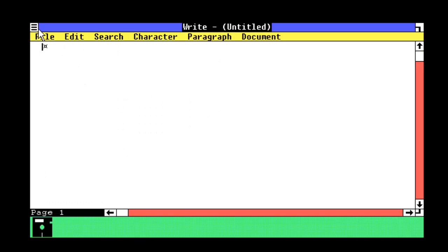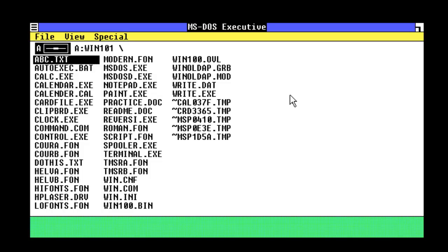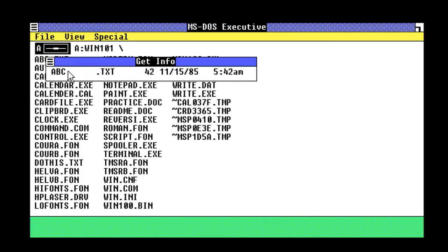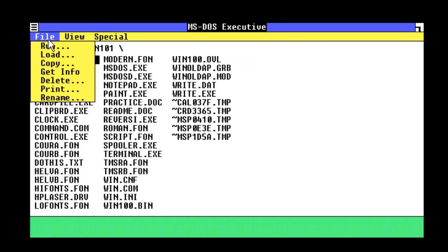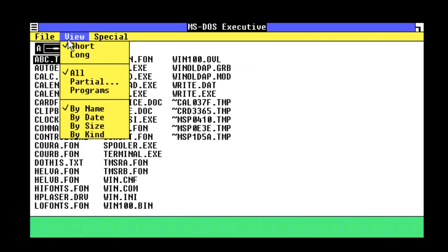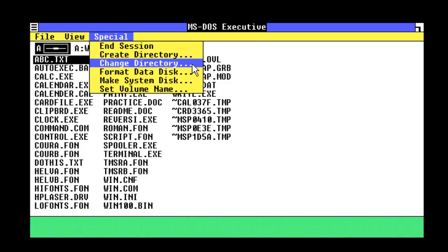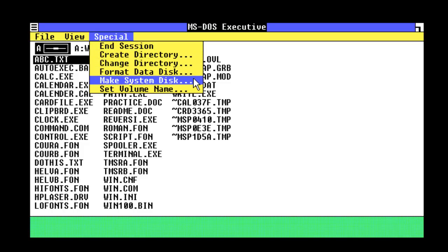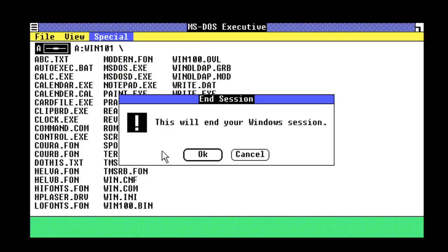Another notepad kind of thing. So, yeah, that's practically all there is to it in here. Get info. Let's see what else we've got. Special. Click directory. Change directory. Format data disk. Make system disk. Set volume. End the session.